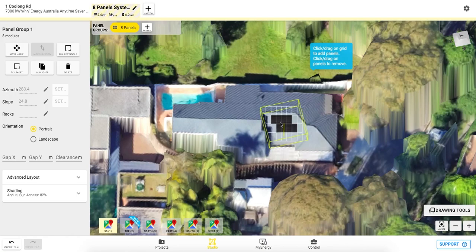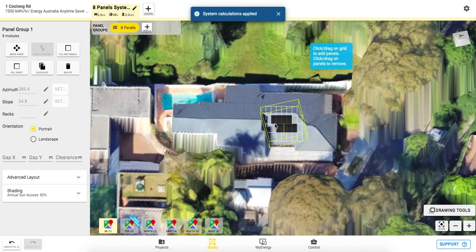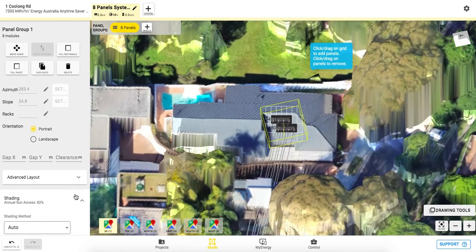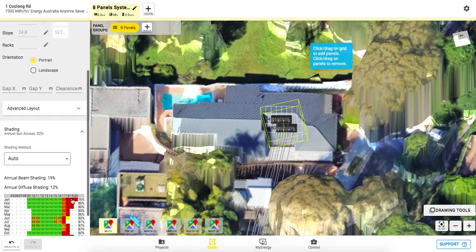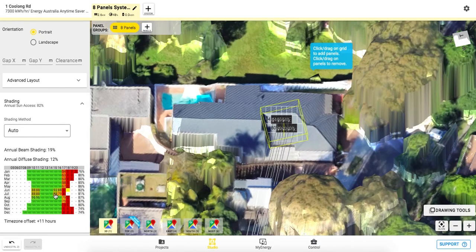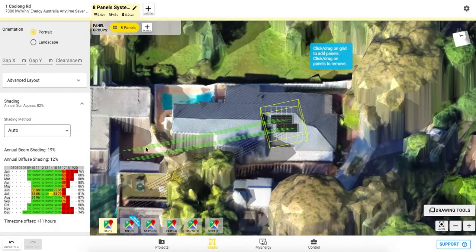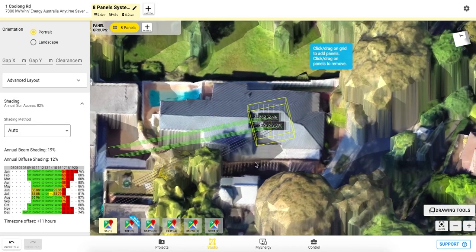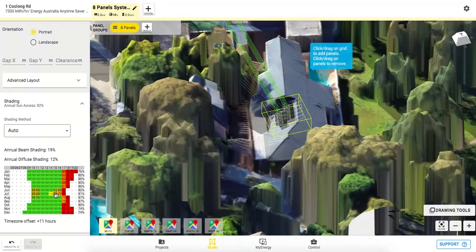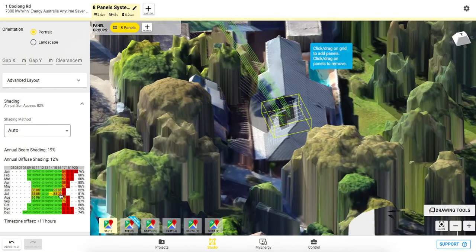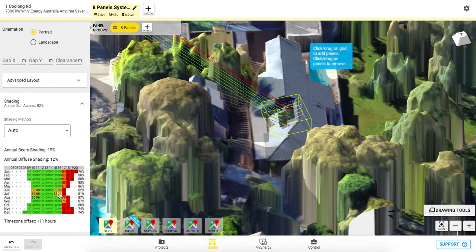Once the array is set, you can view a detailed shading report on the left toolbar. You can view the annual sun access figure as well as specific hours of the day for each month of the year. Green hours indicate complete sun access, whereas orange and red indicate times of shading.